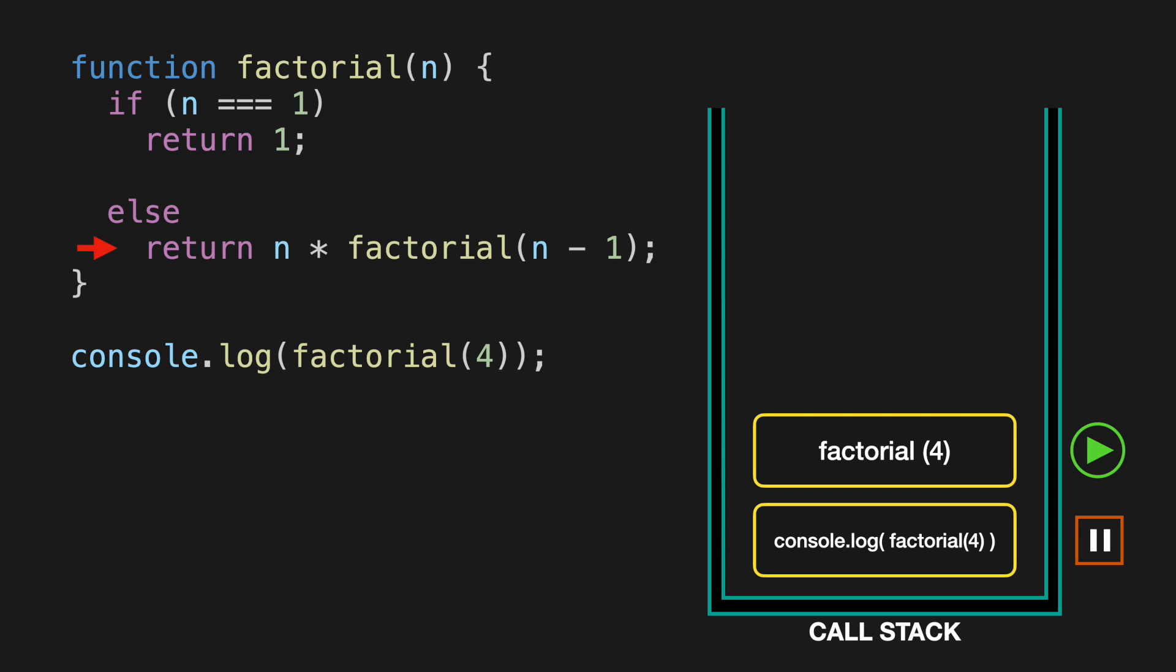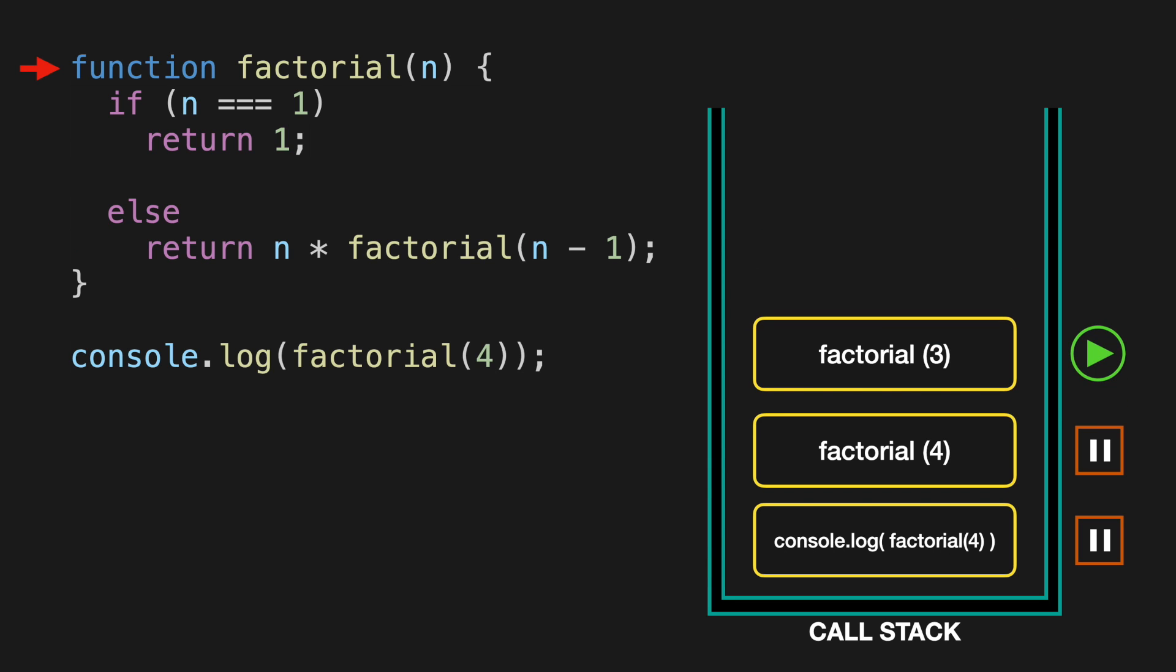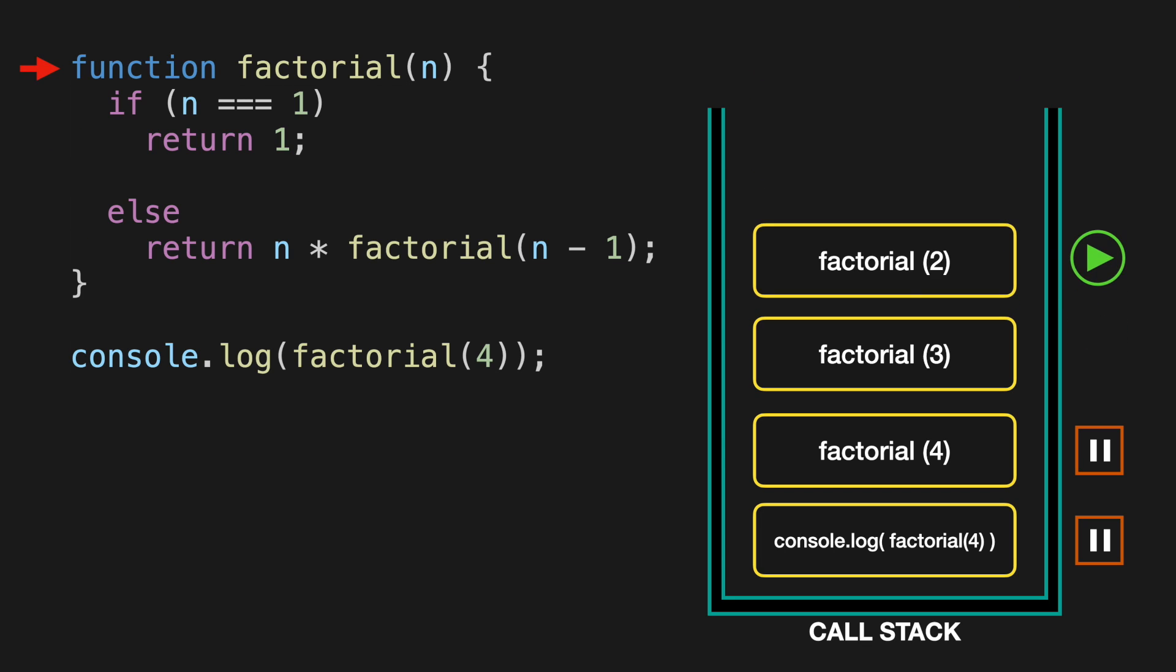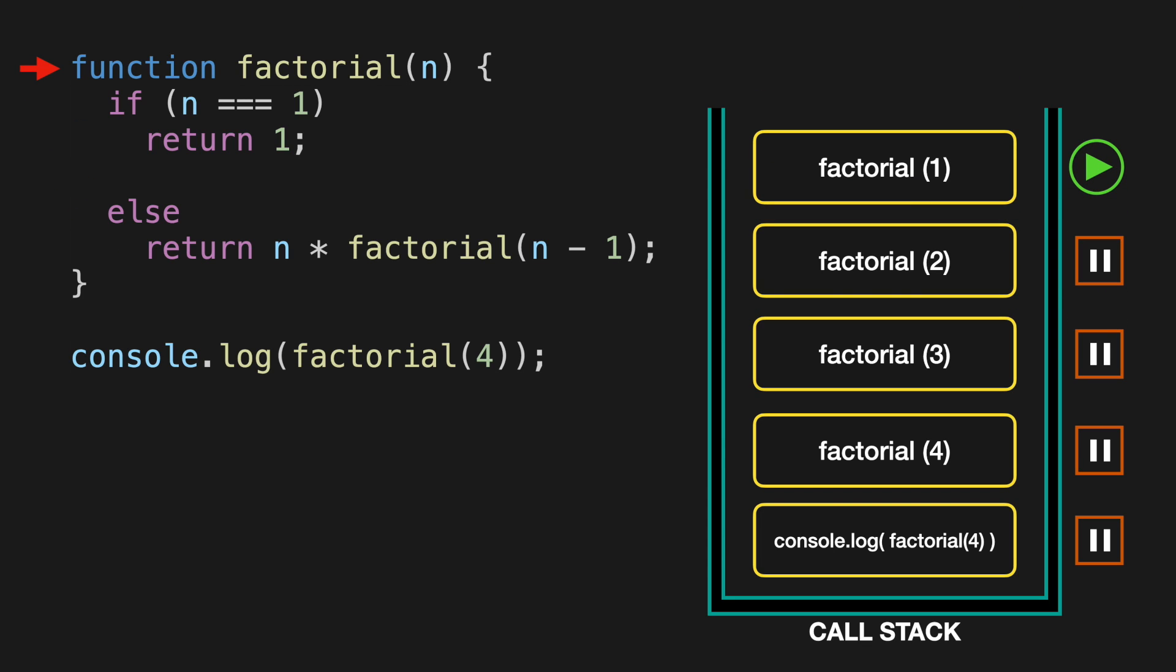There, the function recursively calls itself with slightly different input, n minus 1, which is 3. And then we add the factorial 3 call to the top of the stack. We check if the input is equal to 1, it's not, so it goes to the else section again. It repeats the last two steps until the factorial of 1 gets called recursively. When that happens, the first section of the logic becomes true, because n is actually going to be equal to 1 this time.